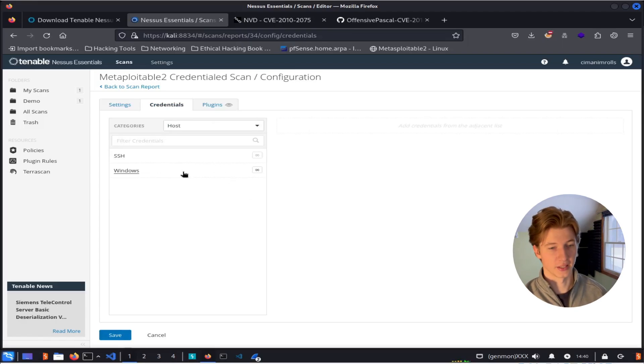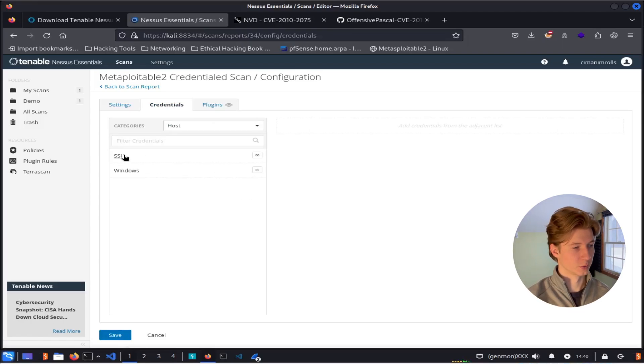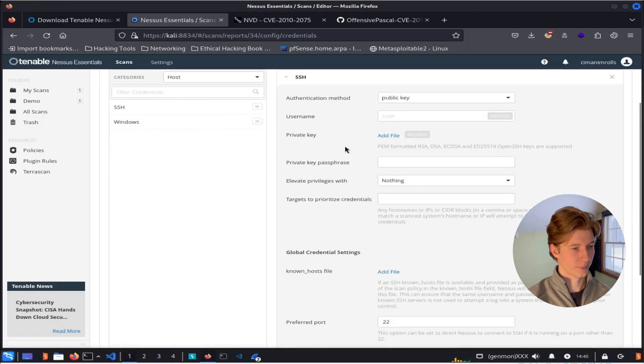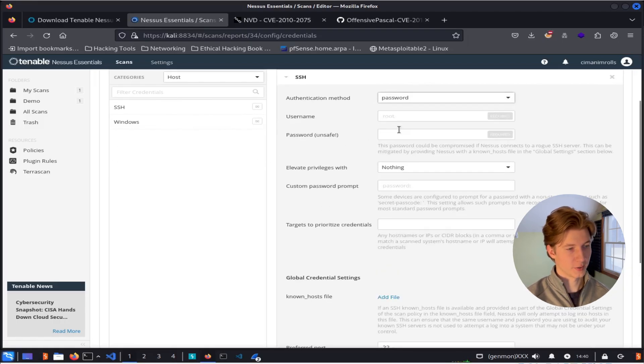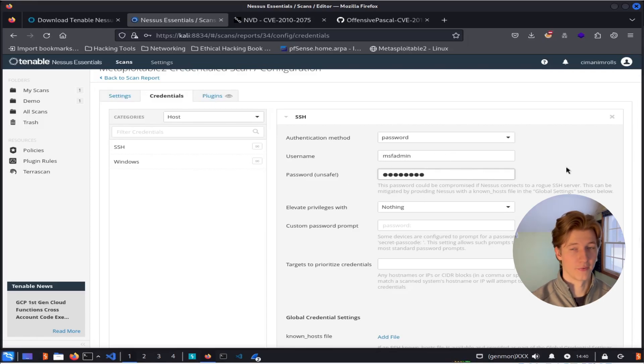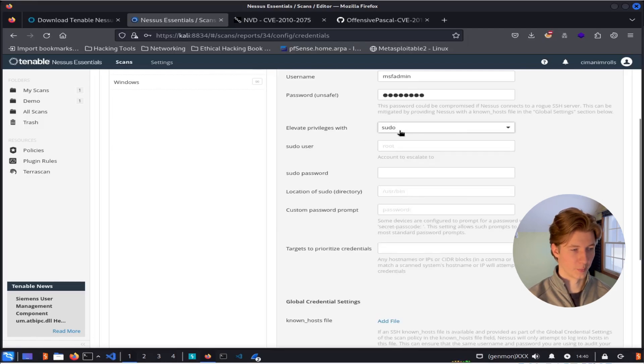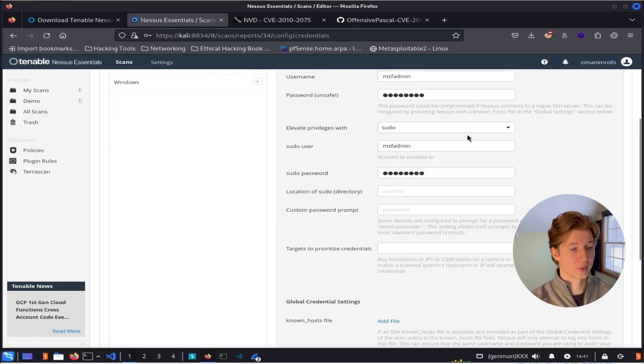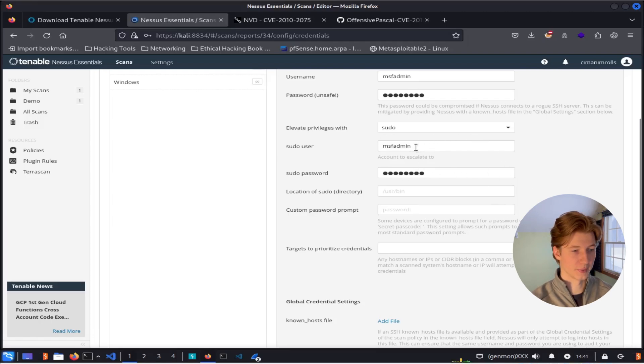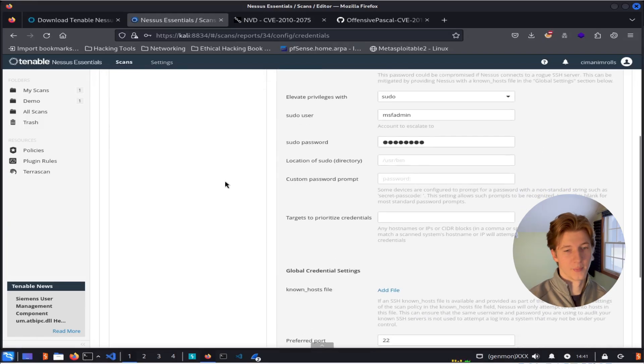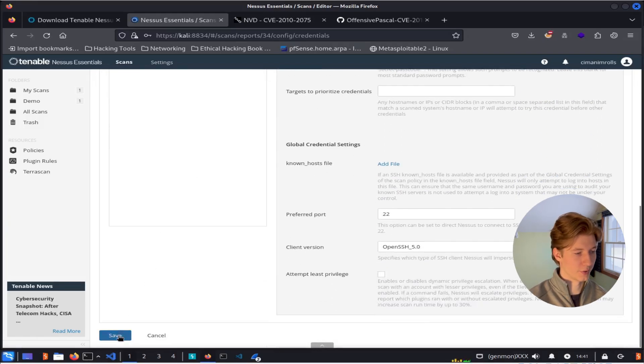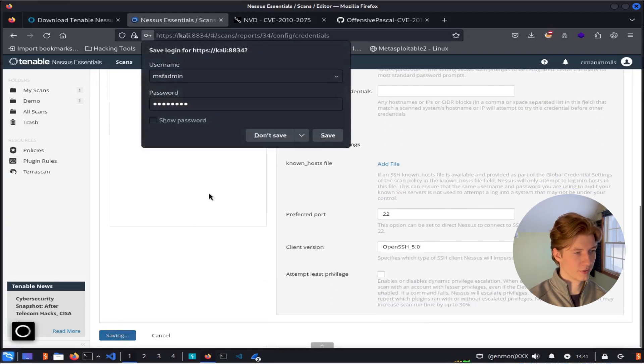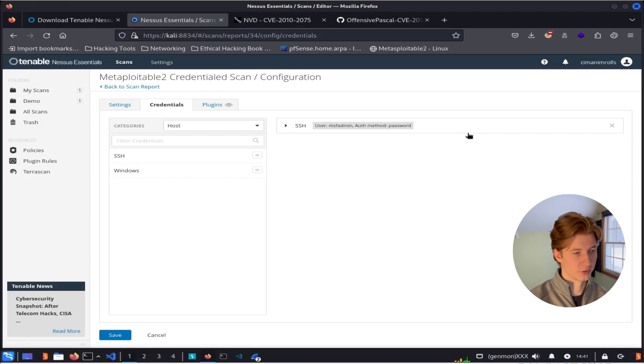Since this is a Linux box, we're going to authenticate over SSH. So we can click this SSH button here, select the password authentication method, set up credentials of msfadmin, msfadmin, if you're running your scan against Metasploitable 2. We can even do elevated checks by escalating our privileges with sudo. And since the msfadmin user has root privileges, we can use the msfadmin, msfadmin, username and password again. And once that's been set up, we can go ahead and scroll down and click save, and we'll see that our credentials have been added on the right here.